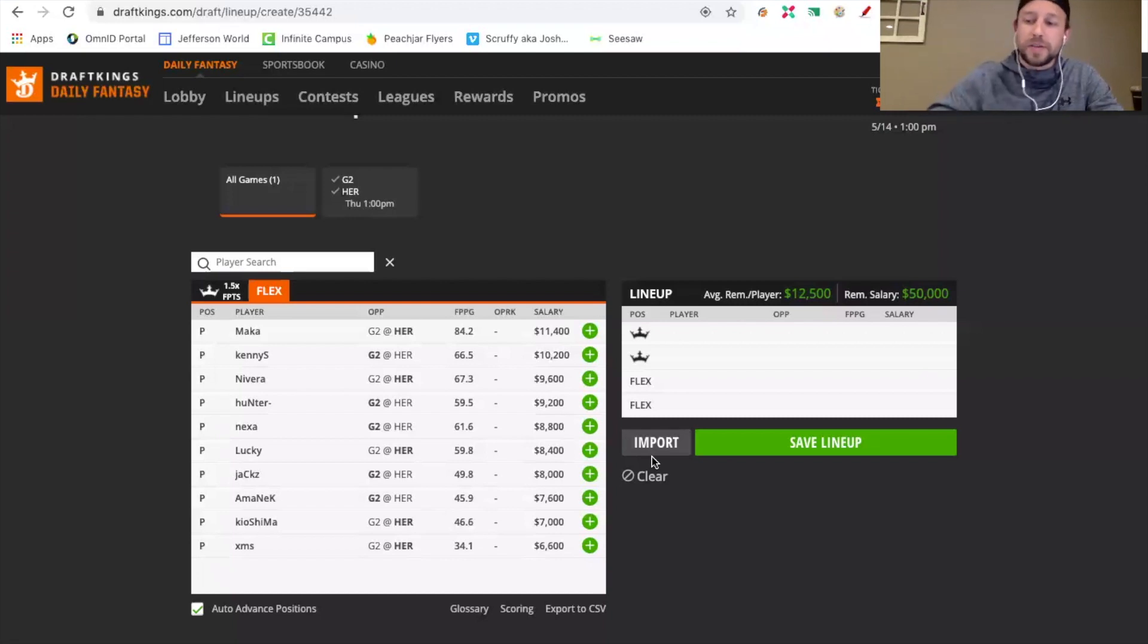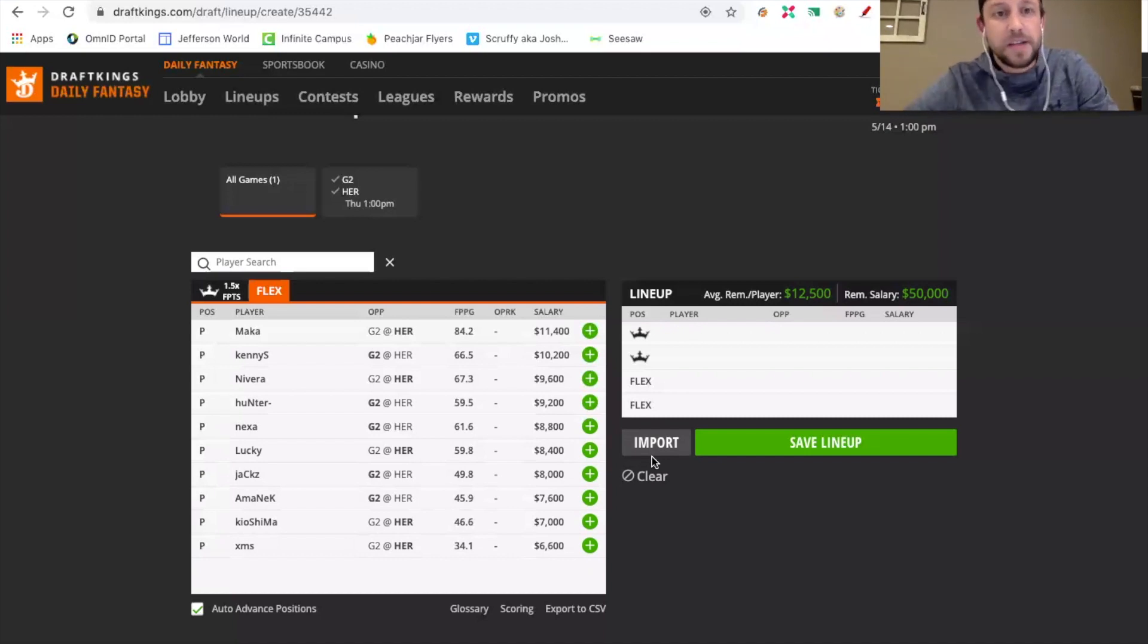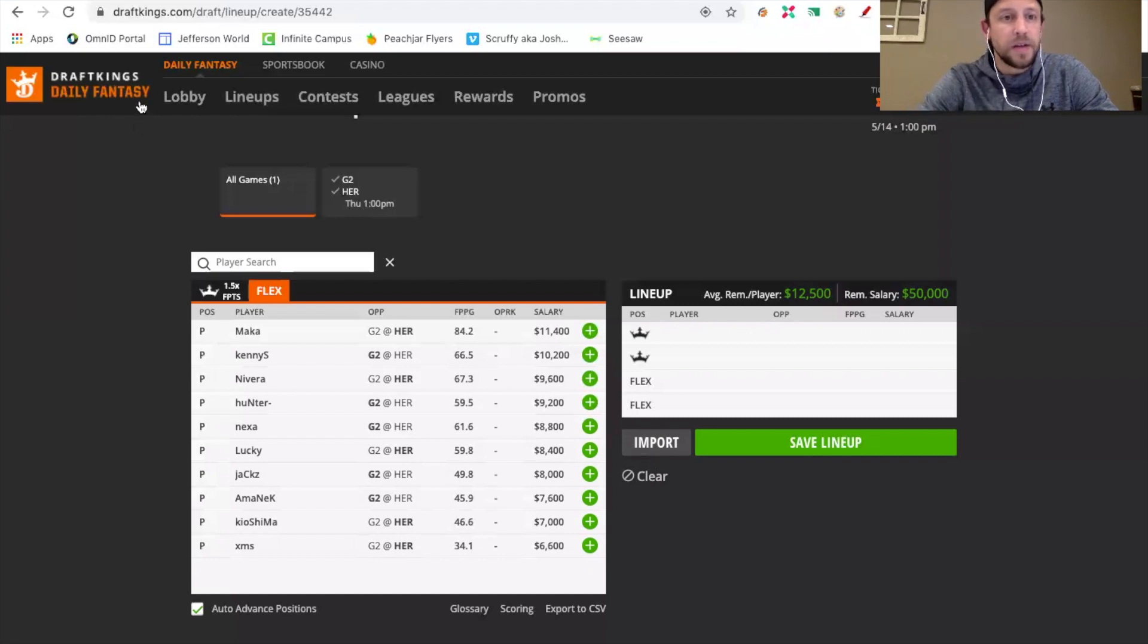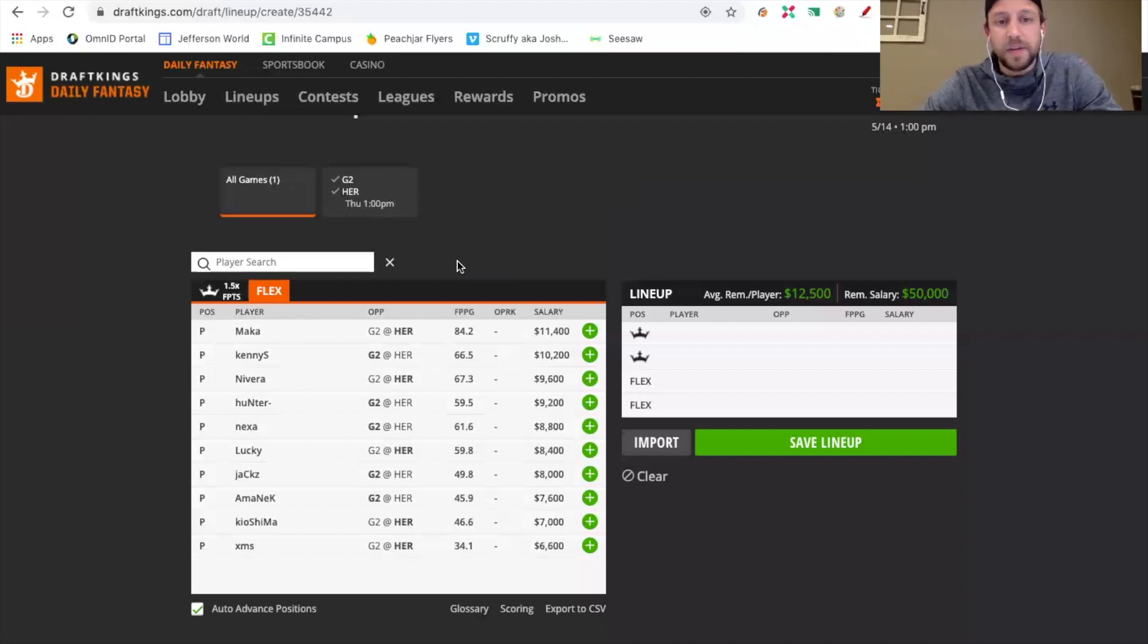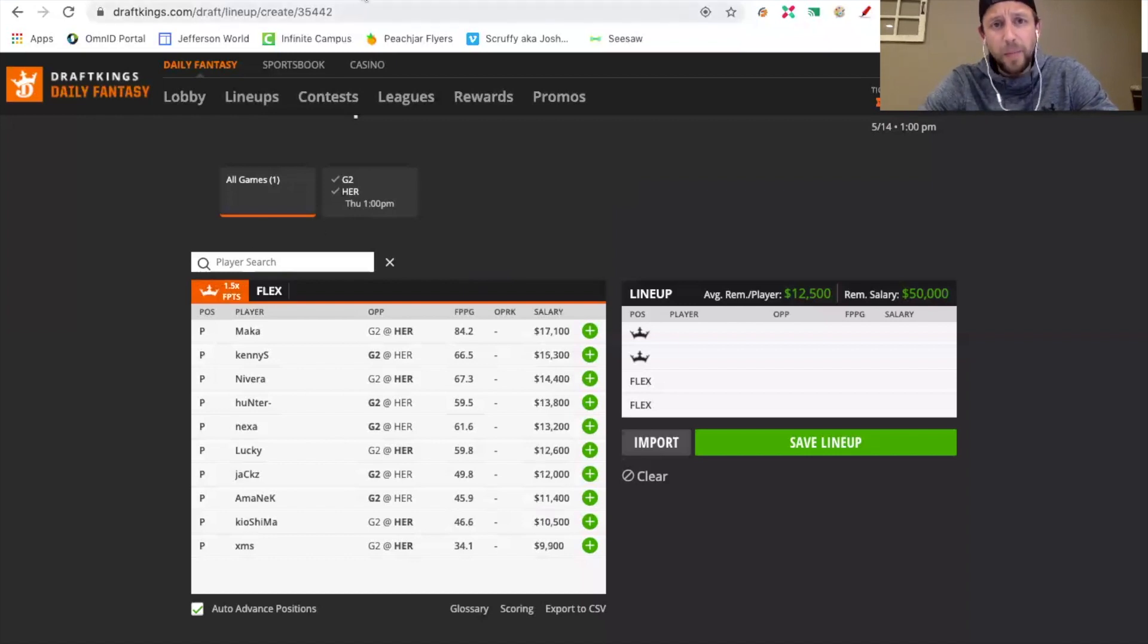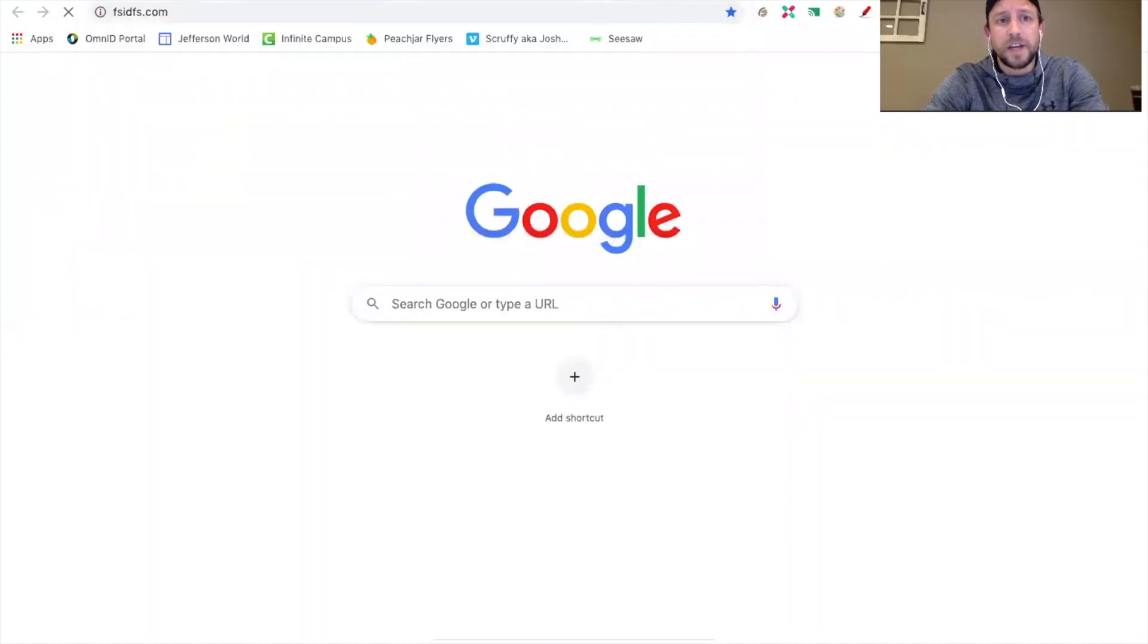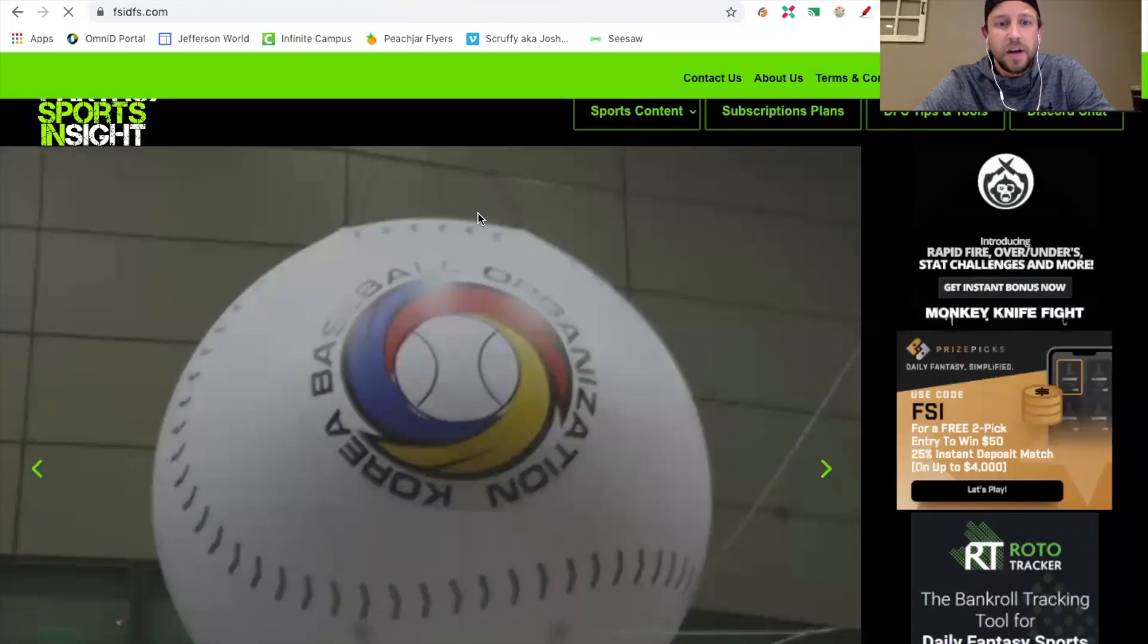Depending on who you want to use for captain, that would determine if you're able to get to MAKA or need to go down to Nivera. I don't even know that there's a construction here that would even require you to get down to that level. Even if I went KennyS, nexa, and huNter, I can get MAKA really easily. But if you want to use LUCKY and you want MAKA in the captain spot, you can still get huNter too if you want to go a 2-2 build. I hope you enjoyed this video. We are going to continue to roll out Counter-Strike videos every slate hopefully, and also you can expect a Call of Duty breakdown for next Friday when the slate starts. We do have some Rocket League action tomorrow.